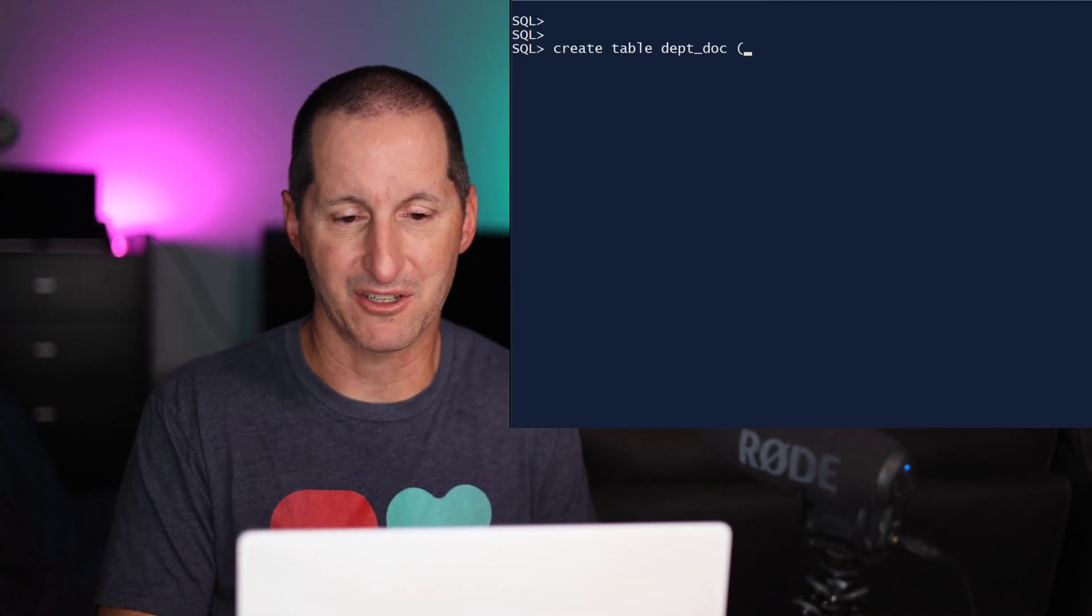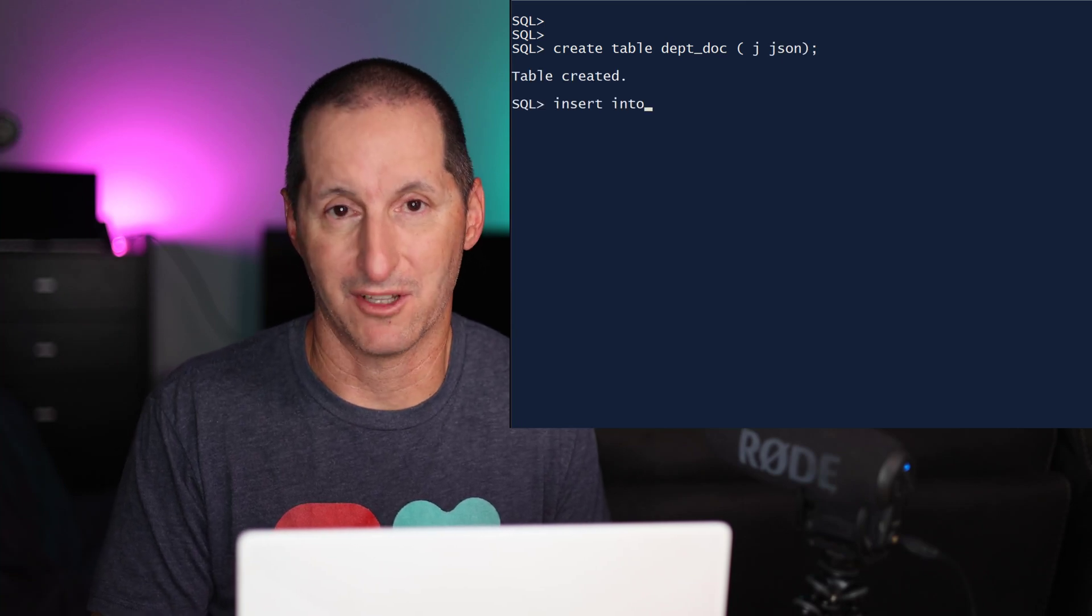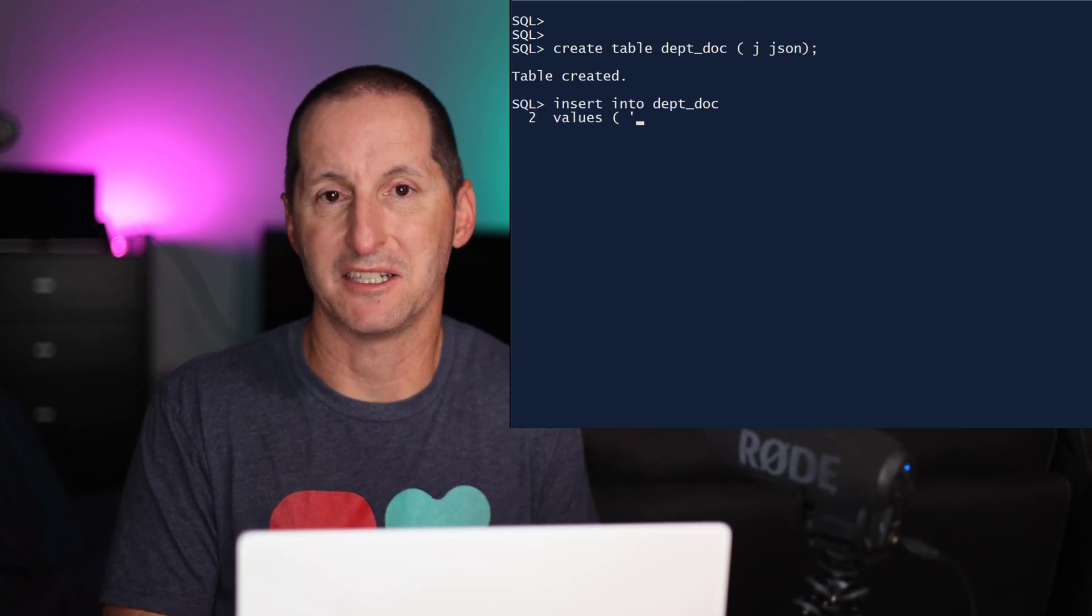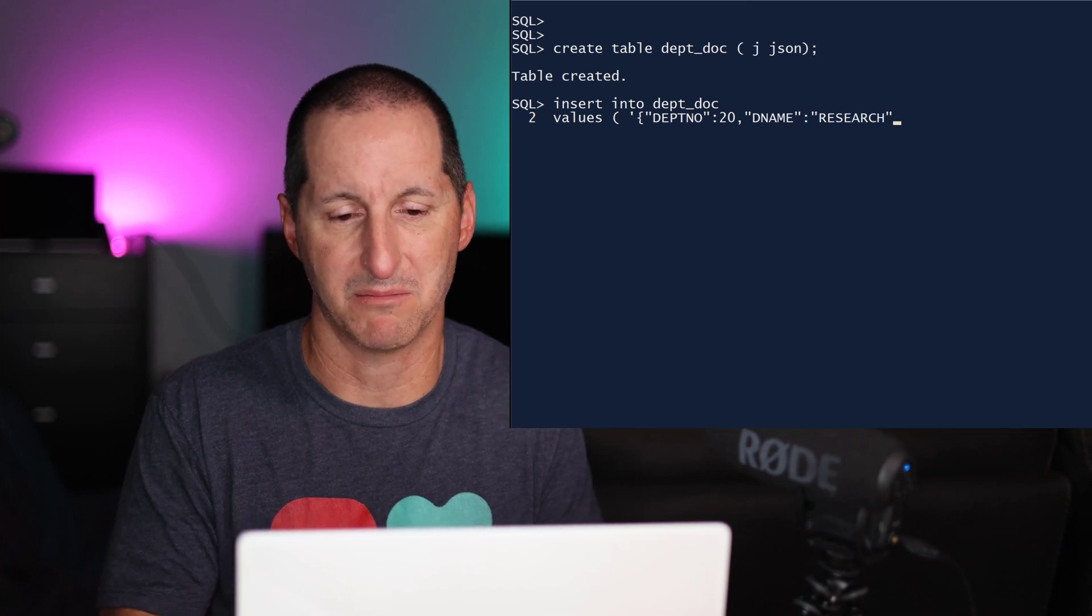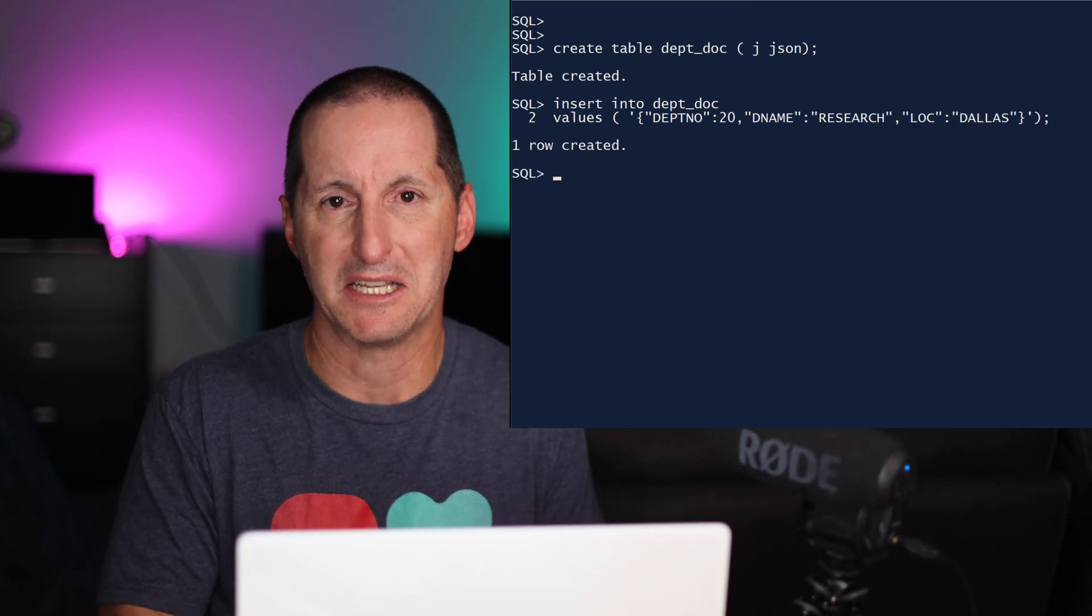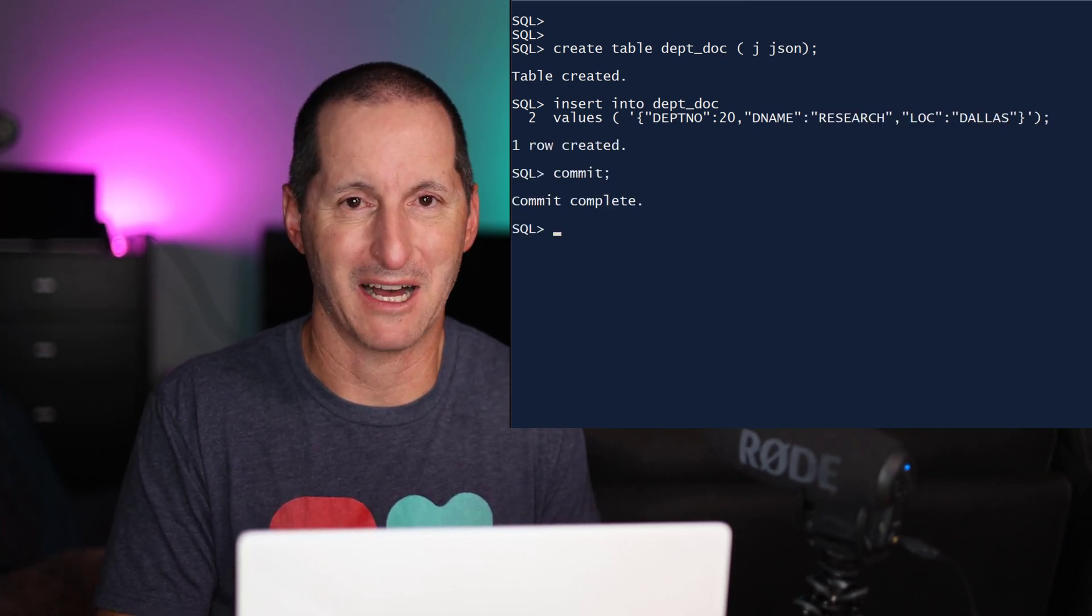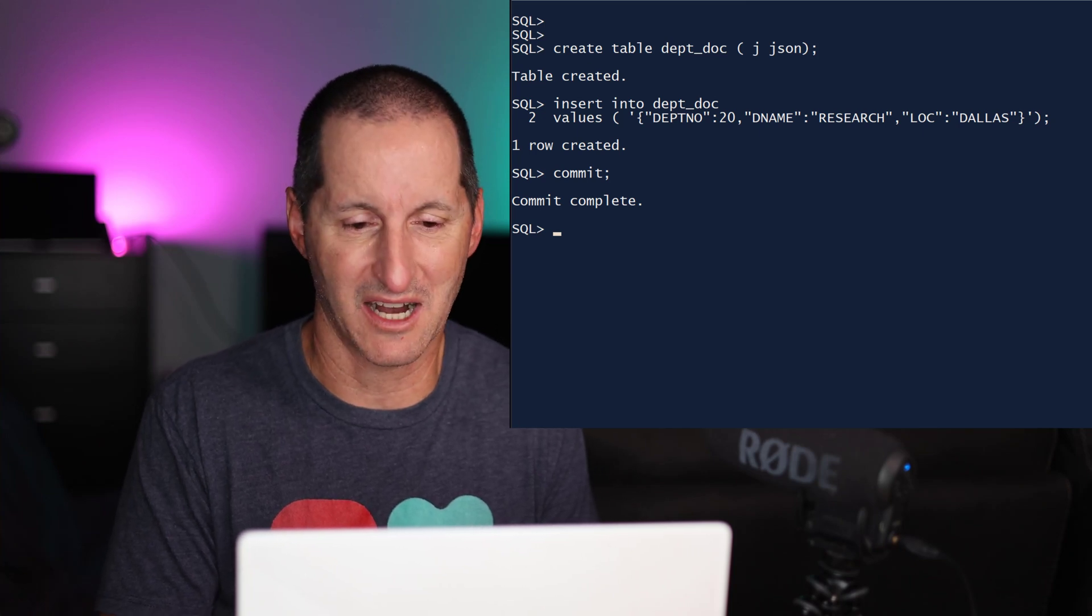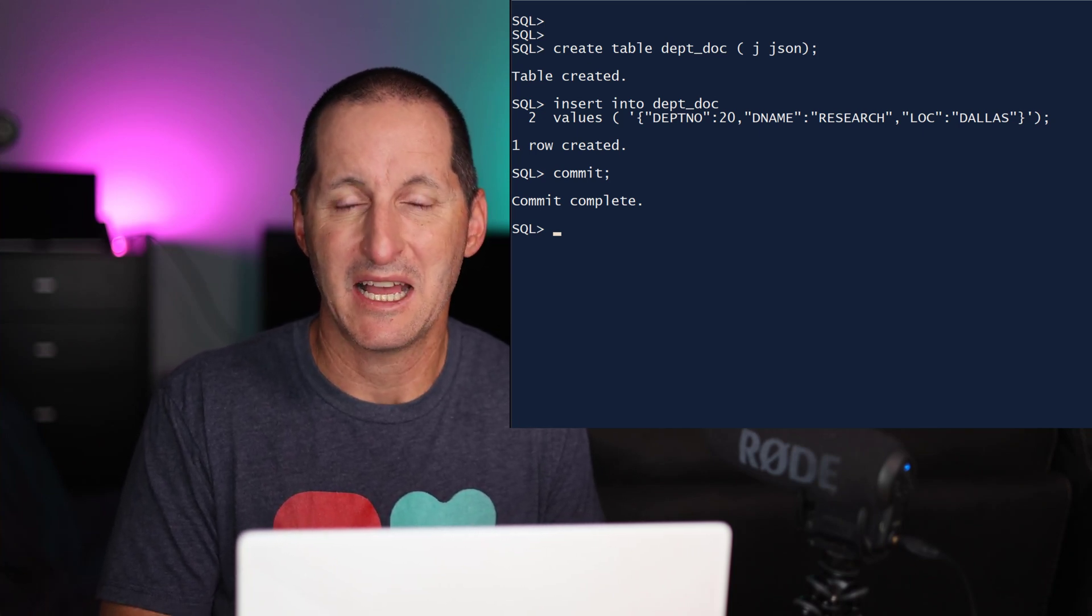So I'll create a table here called department doc, and it's got a single column of JSON. And I'll insert just a simple row in there, just department name, department number, etc. As you can imagine, a row from the department table in its relational guise. So I'll commit that away.